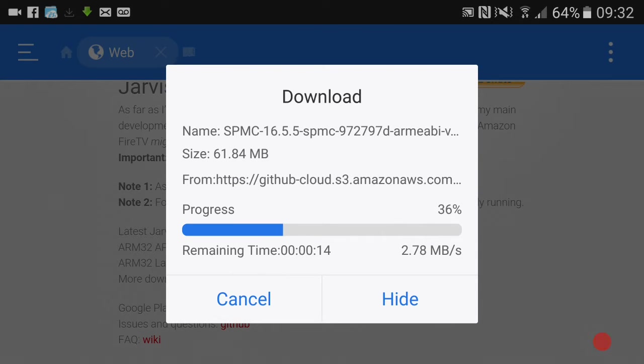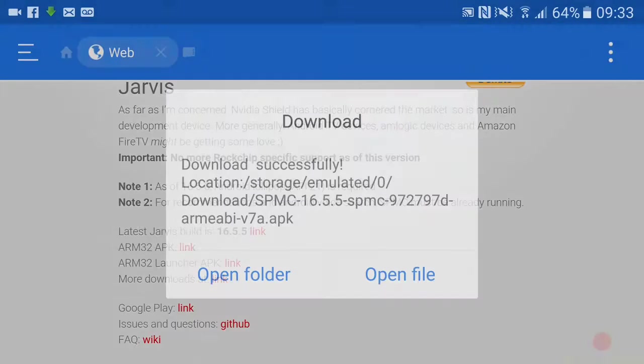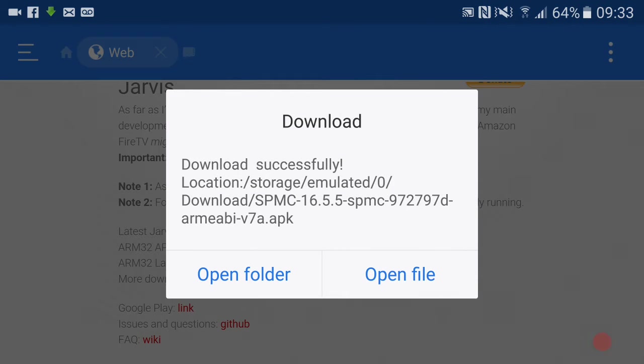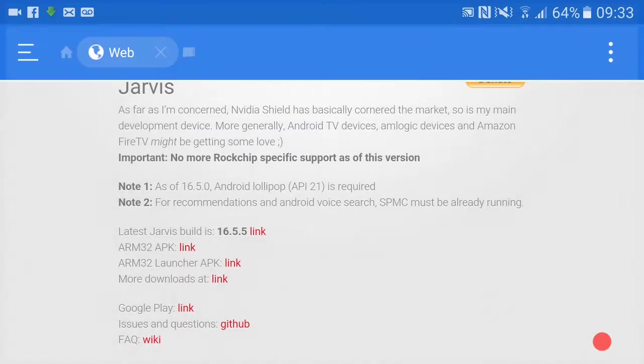It would be the same process on any Android box. You go into Favorites, you add a bookmark. I mean you can do that with any app if you find the web address for it. Now it's going to tell us we can open file - let's open the file. So now we have to install this.